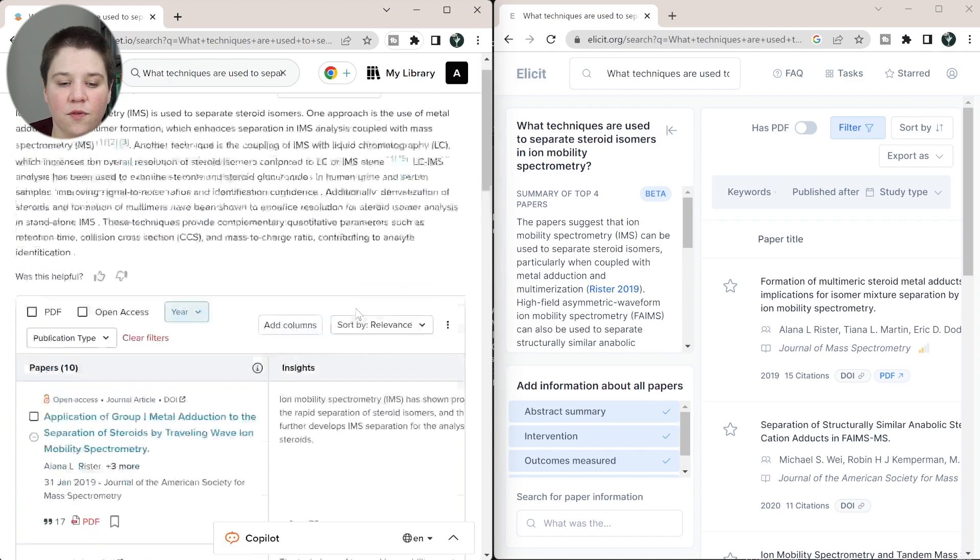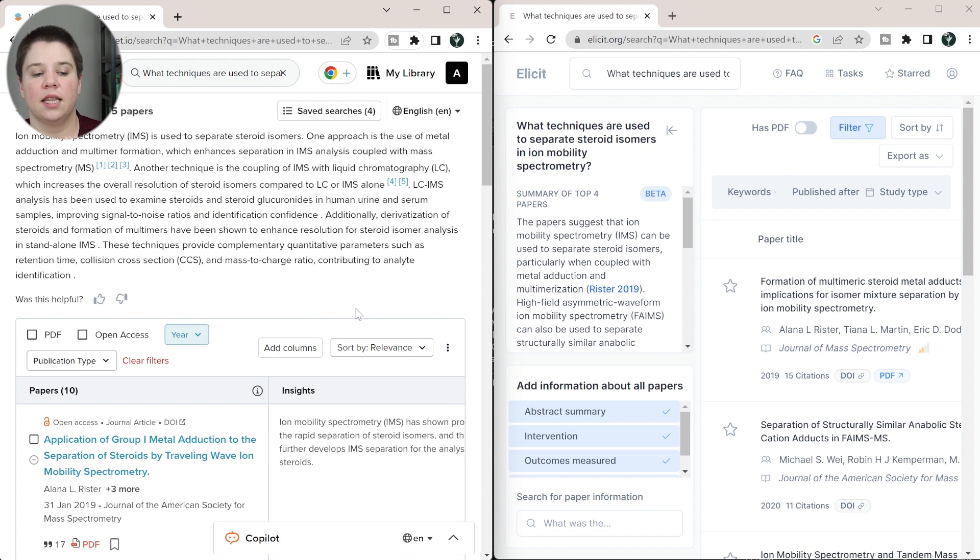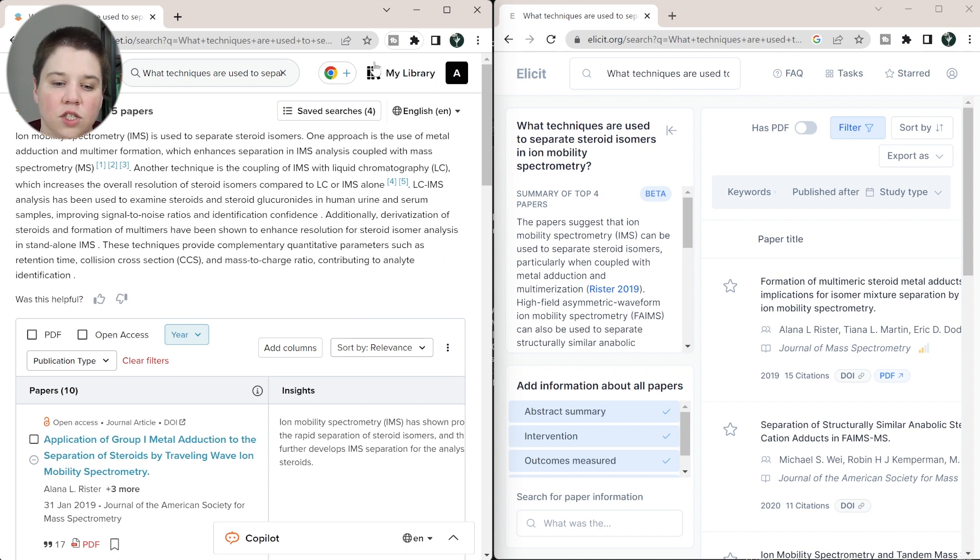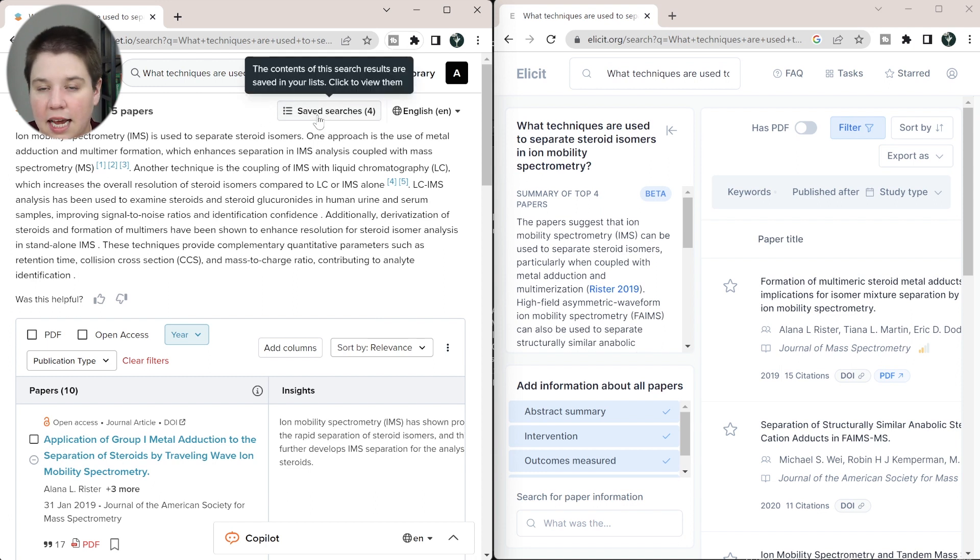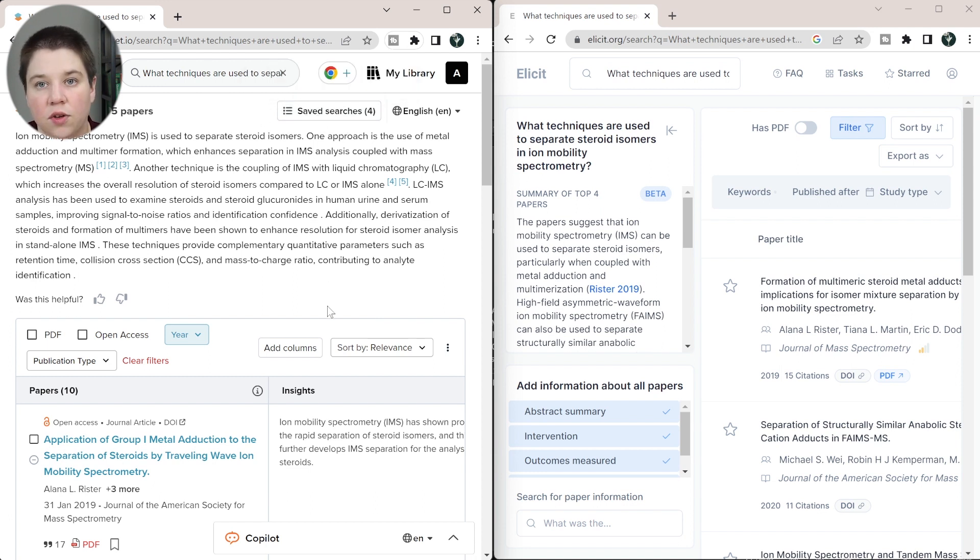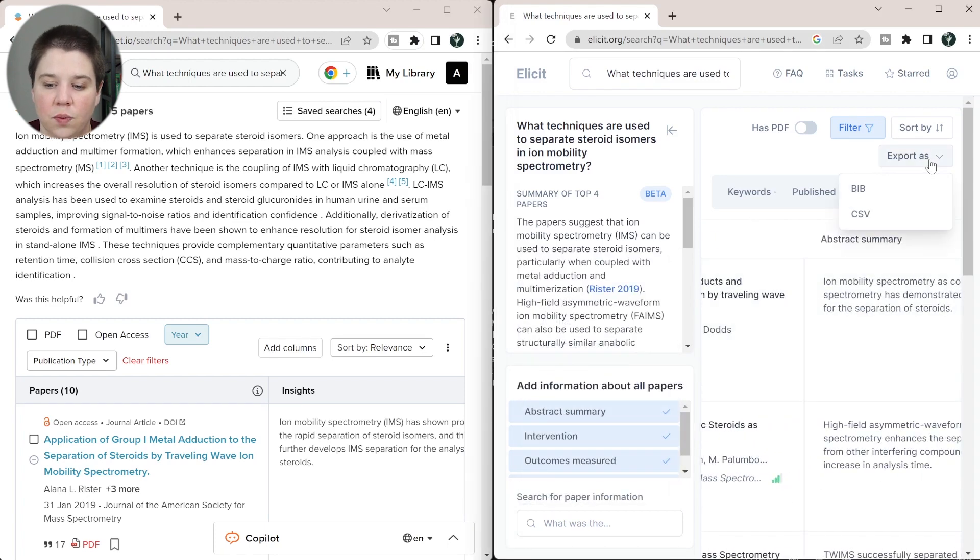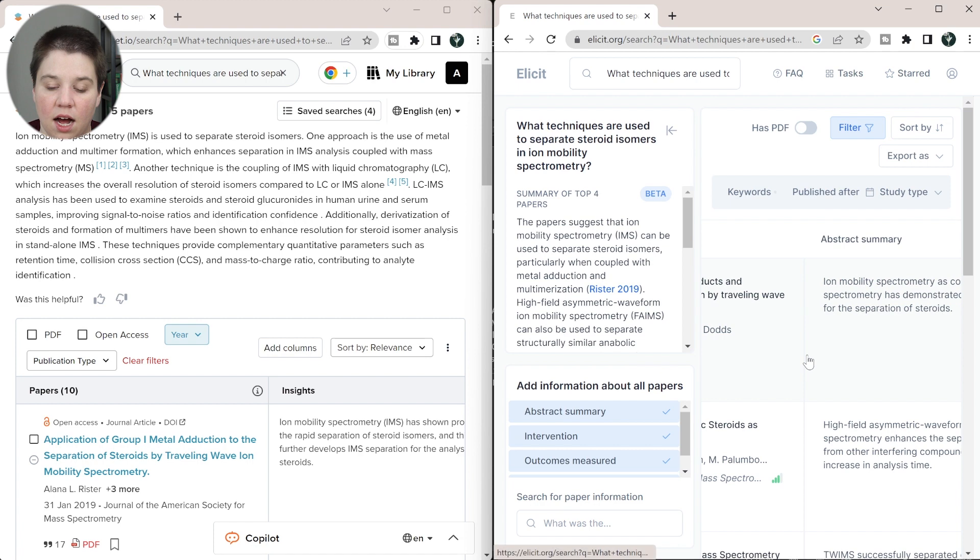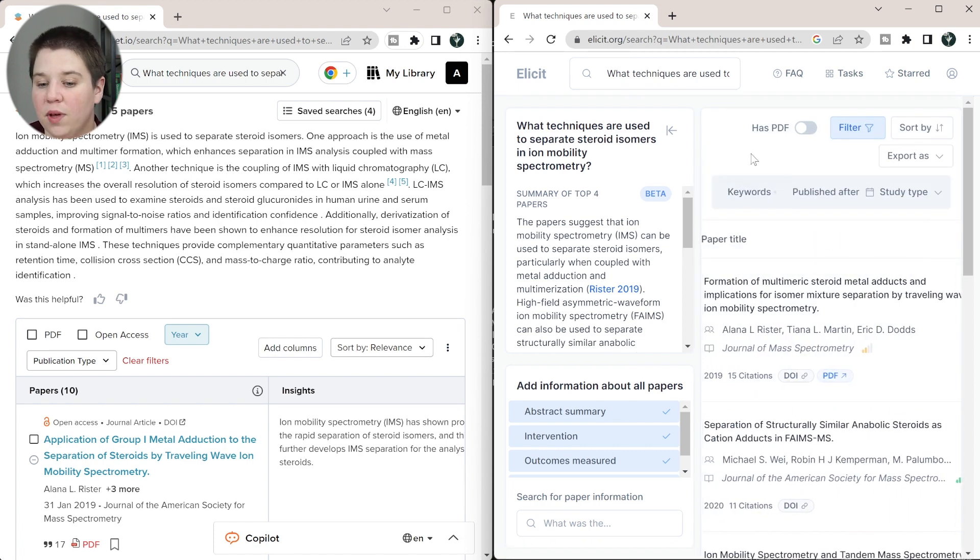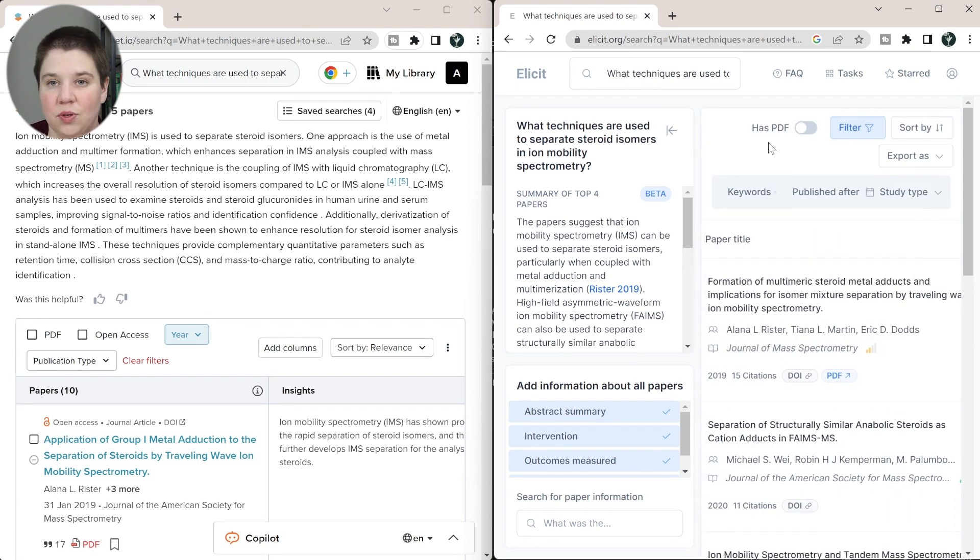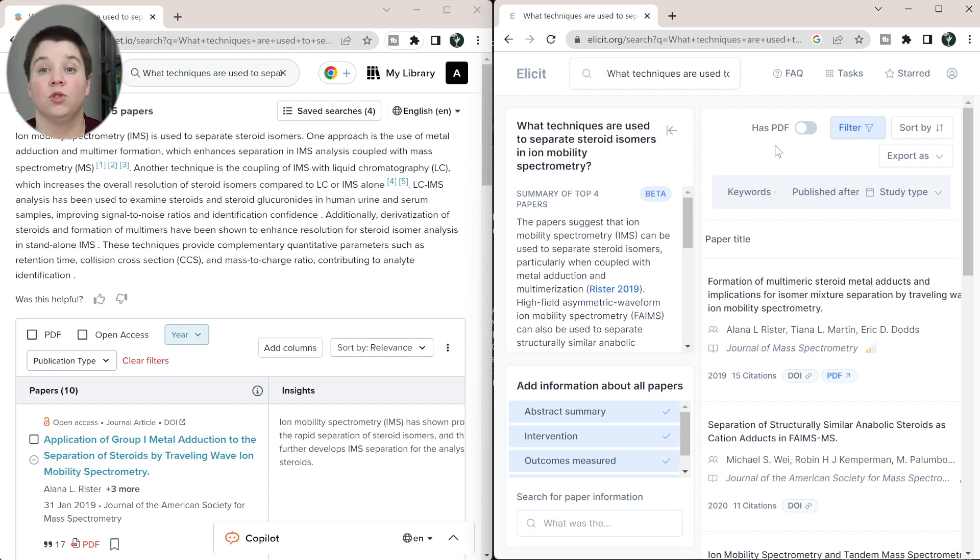And then the final thing that I want to test between these two is their ability to export or save this information. So one of the benefits of Copilot is that you can save your searches so you can access these later on if you need them, where there isn't really a way to save your searches within Elicit as of now. Hopefully with being able to log in, they're going to create ways to save your searches. But right now there's not really a way to save your search within the website itself.